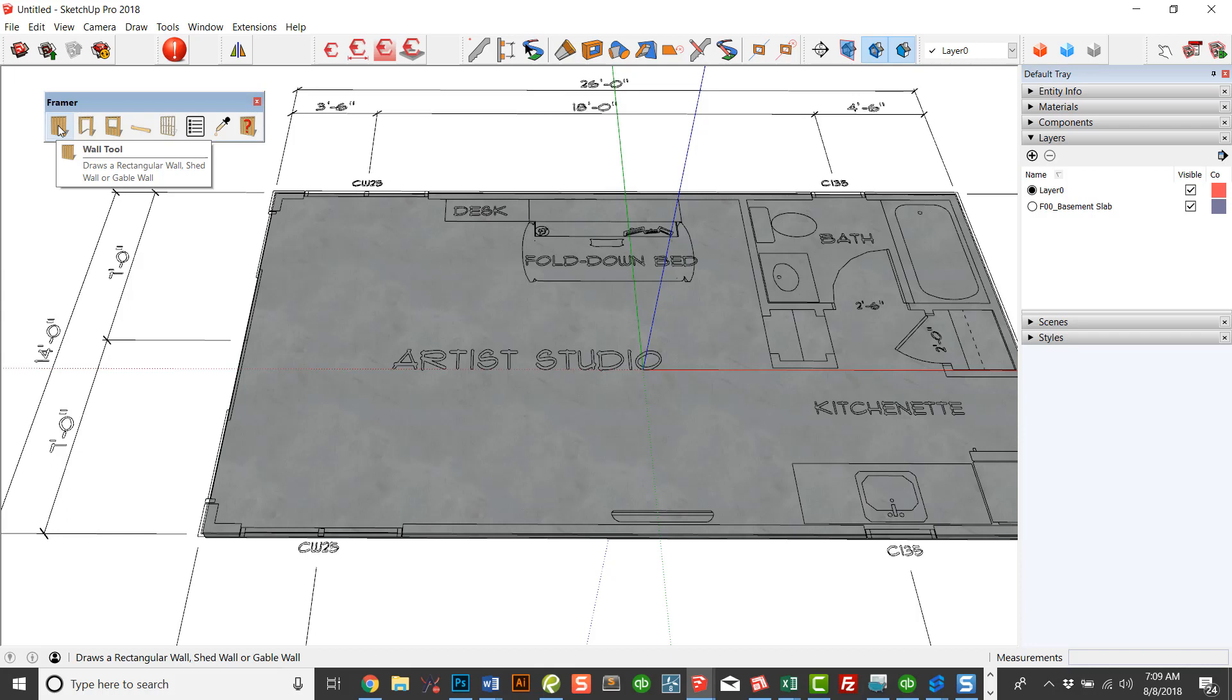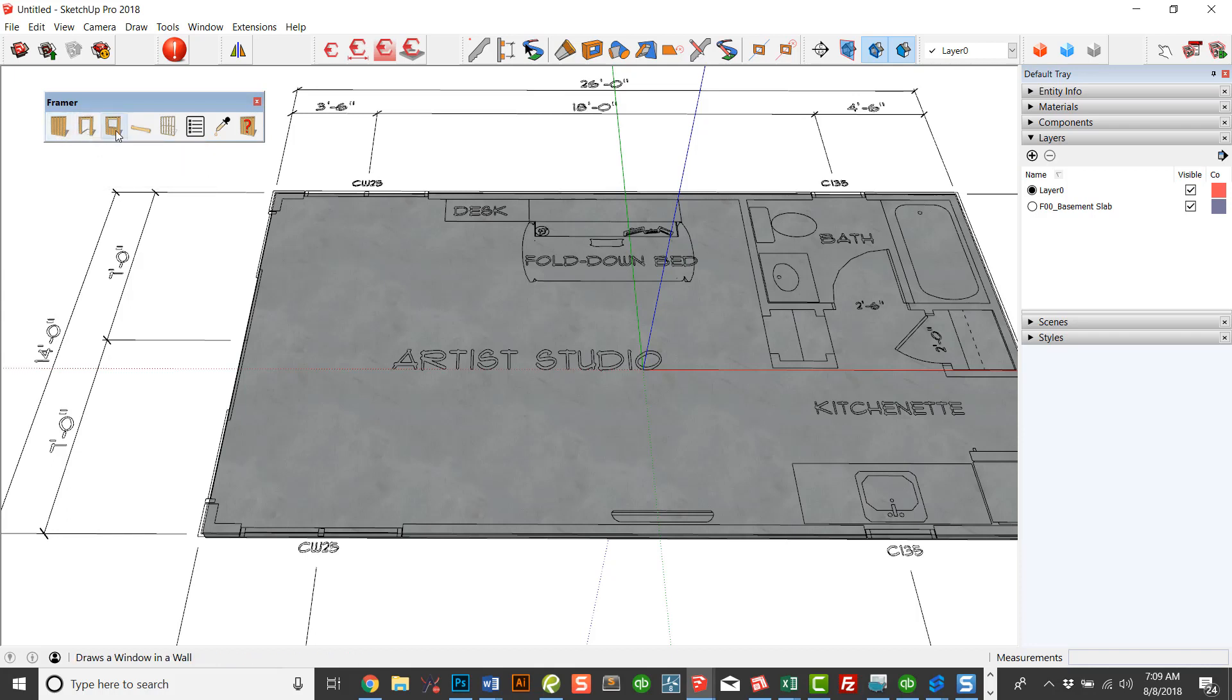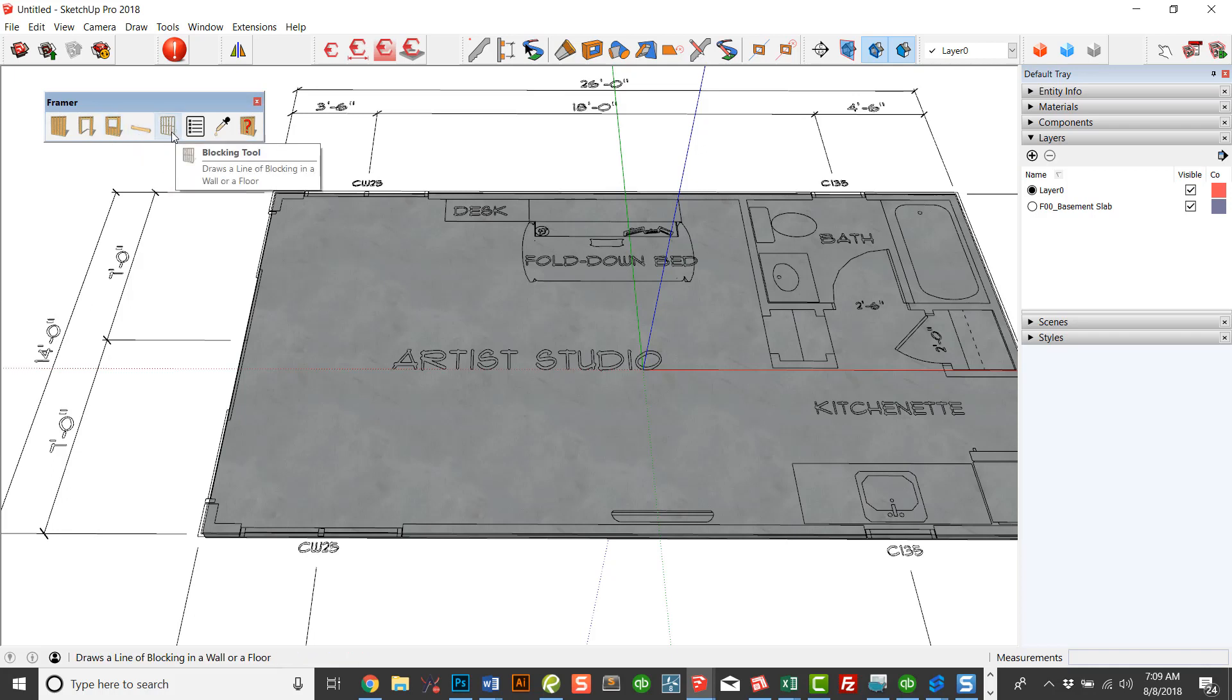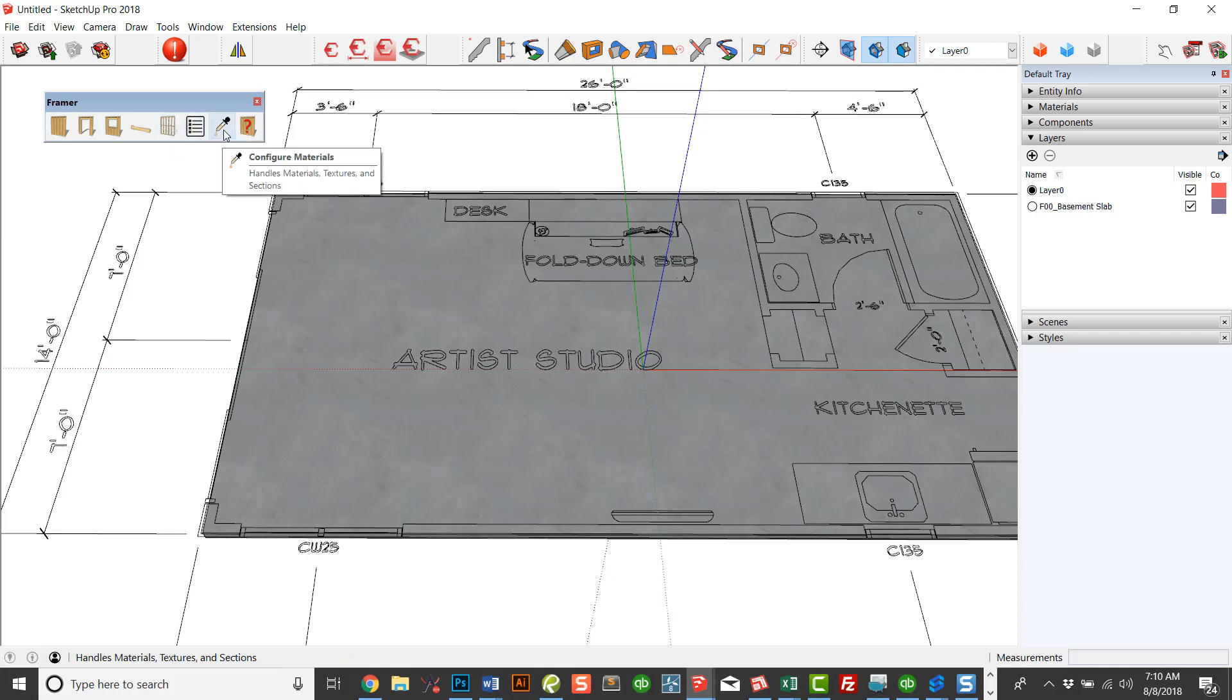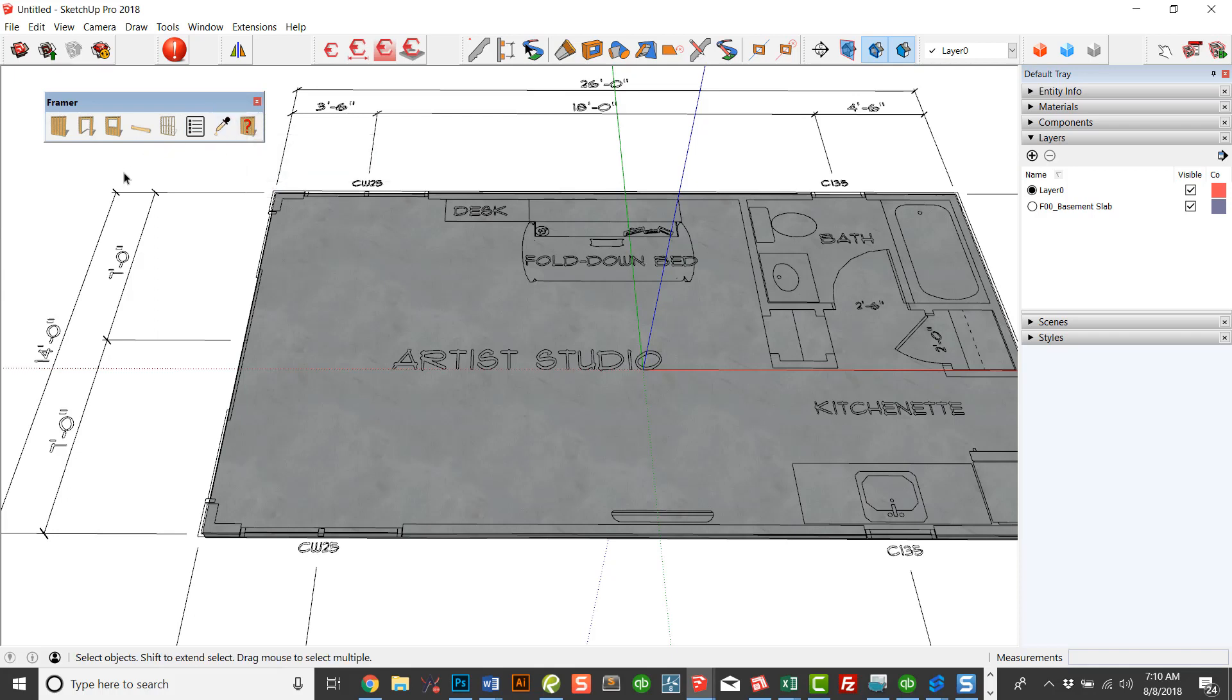So let's take a look at the wall tool. We have the door tool for adding a door opening, a window tool for adding a window opening, an individual lumber tool, a blocking tool to add blocking in between studs, reporting and configuration of materials, as well as help, which will take you to a PDF guide.